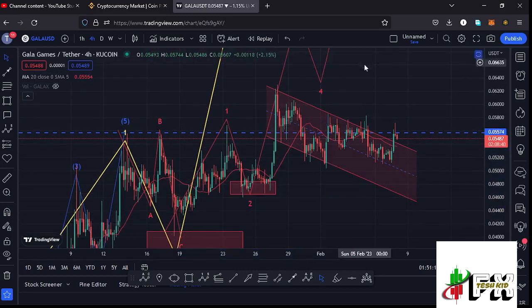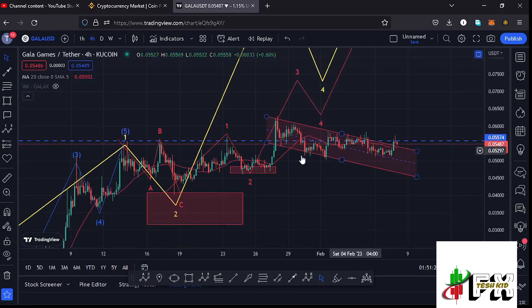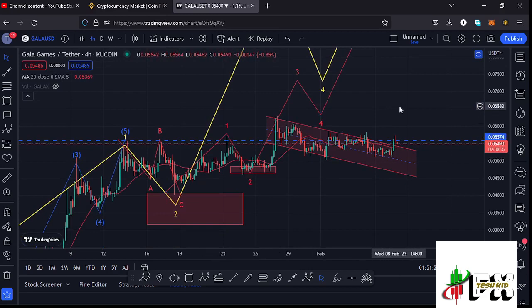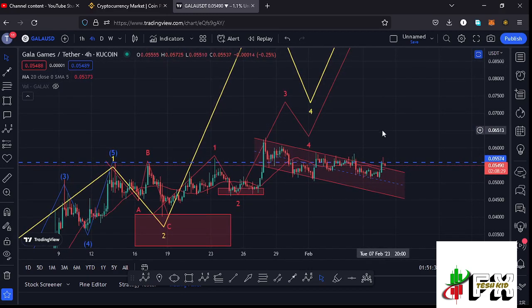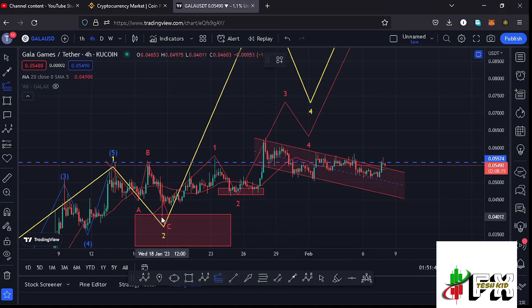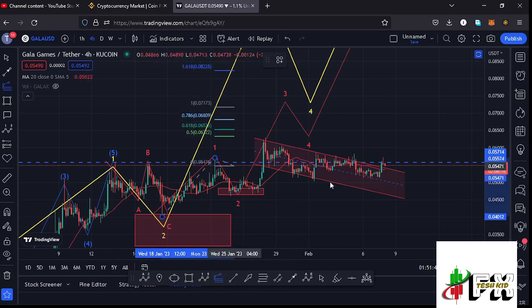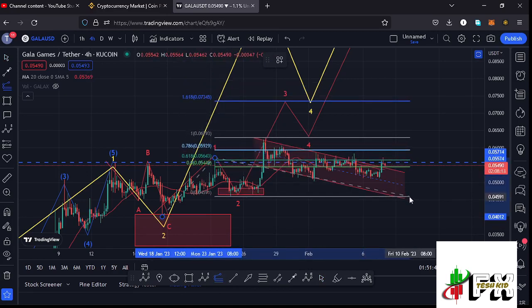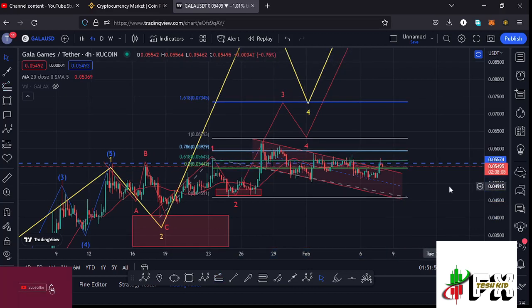For this Wave 3 to continue playing out, we need to continue holding above the Wave 1 high and also above the 20-day MA — that gives us the impulsiveness needed in the formation of Wave 3. Sketching out a minimum target to the upside for Wave 3 by connecting the trend-based Fibonacci from the low of Wave 1 to the high, then dragging the fibs to the low of Wave 2, gives a minimum target at the 1.618 fib level at around the $0.07345 mark.